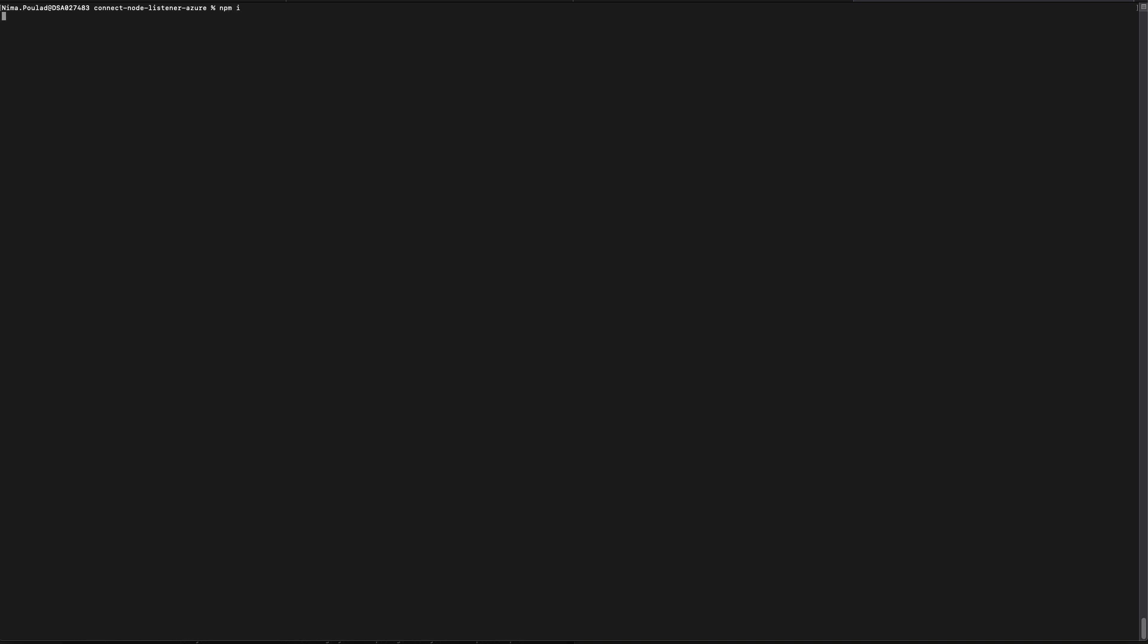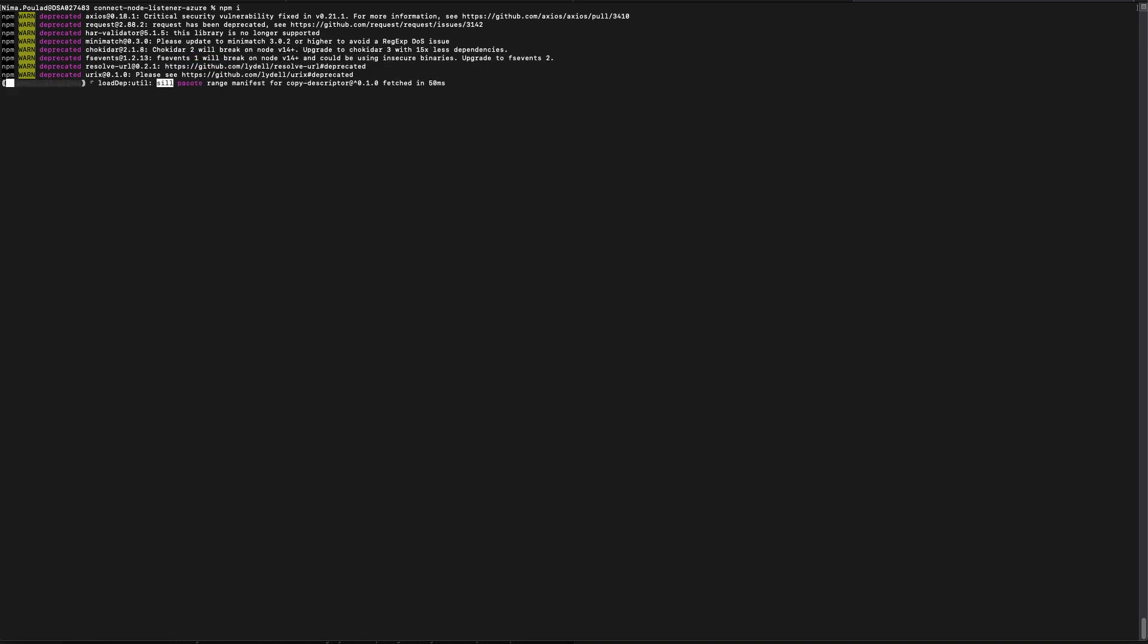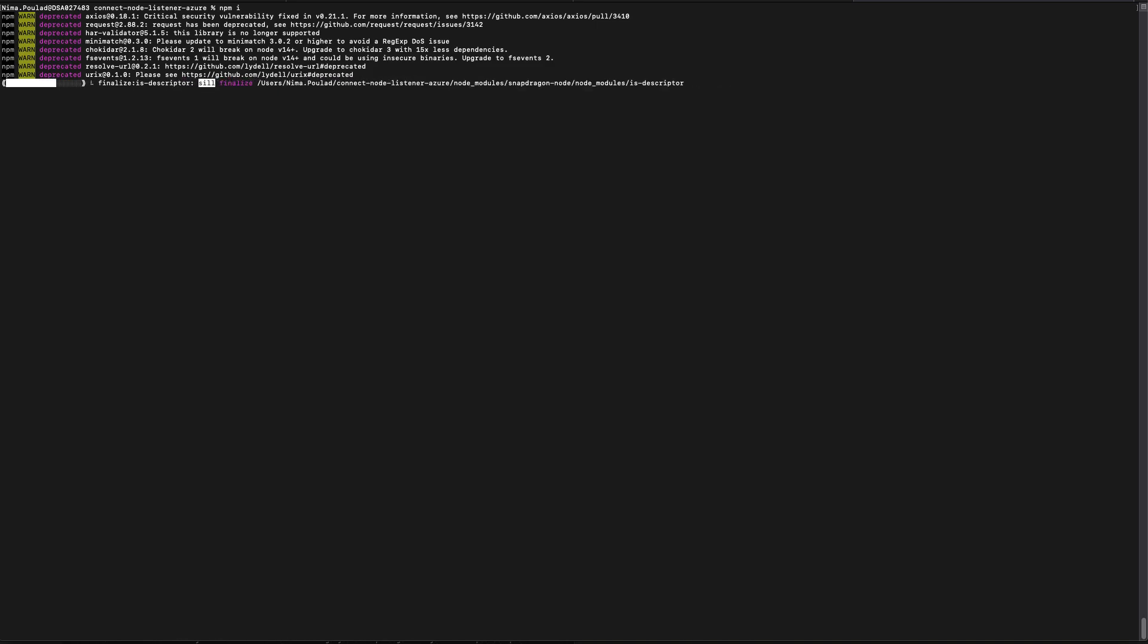Next, you want to navigate to where you cloned the repository and install all the dependencies. This process is going to take a little while, as we're going to need the Azure functions core tools. And that package takes a little while to install.